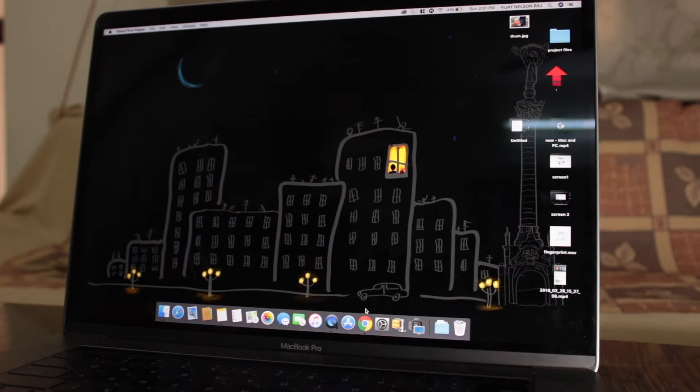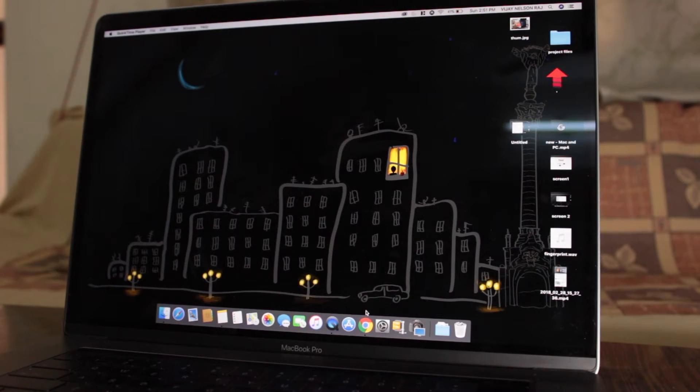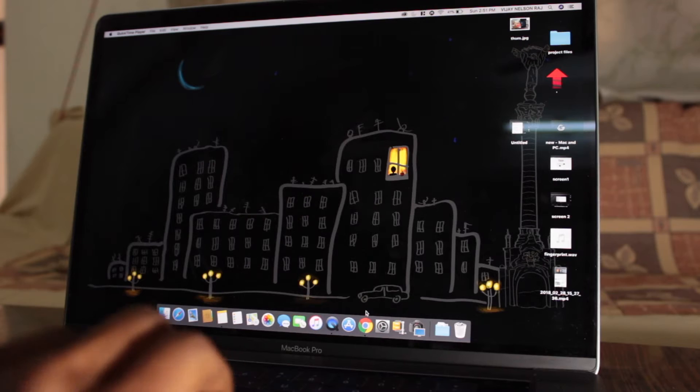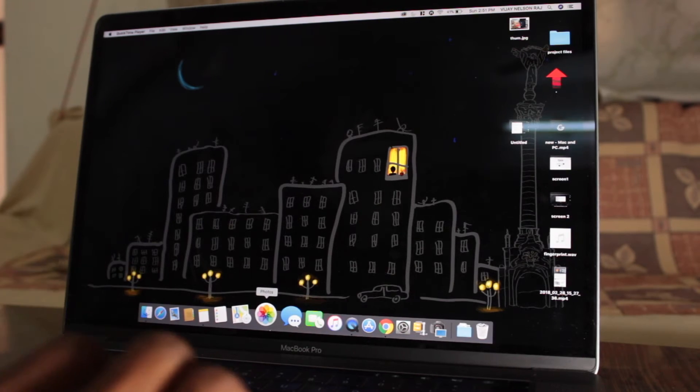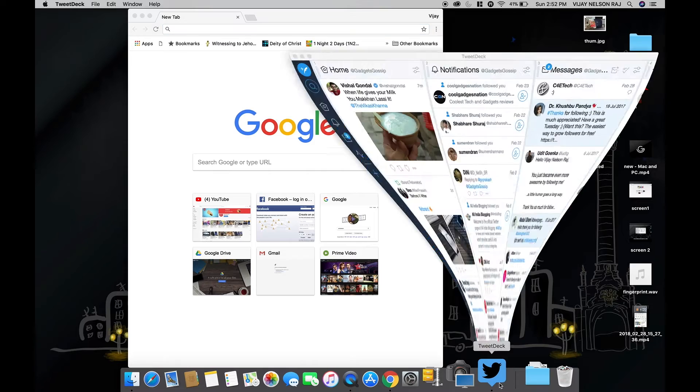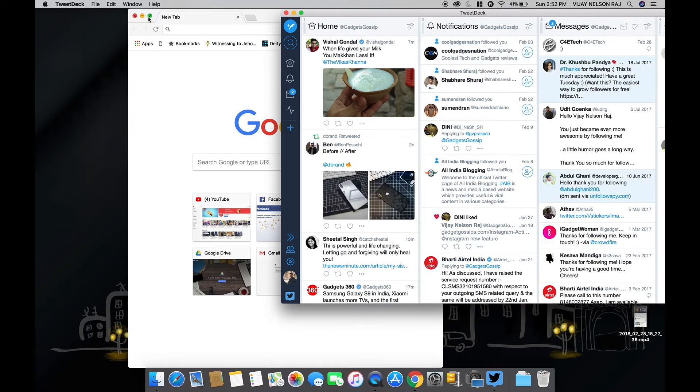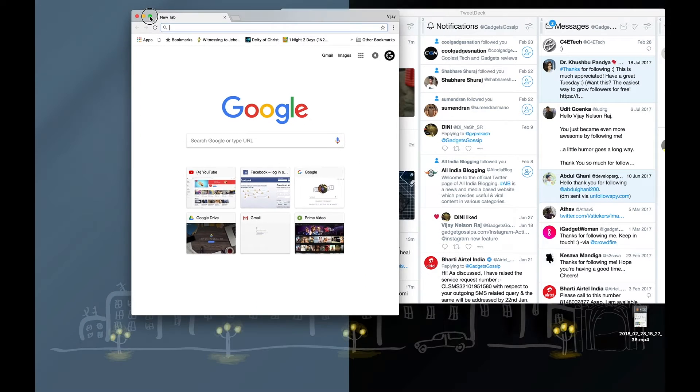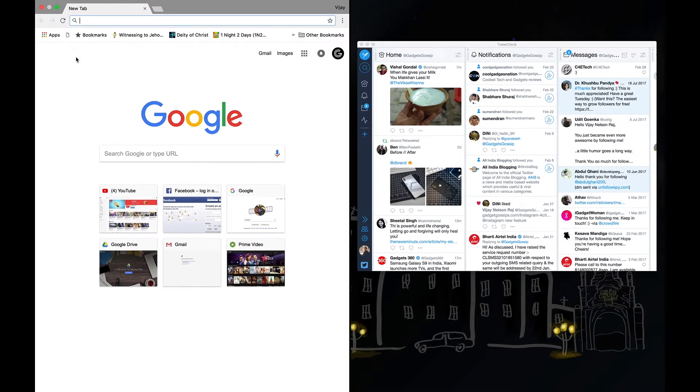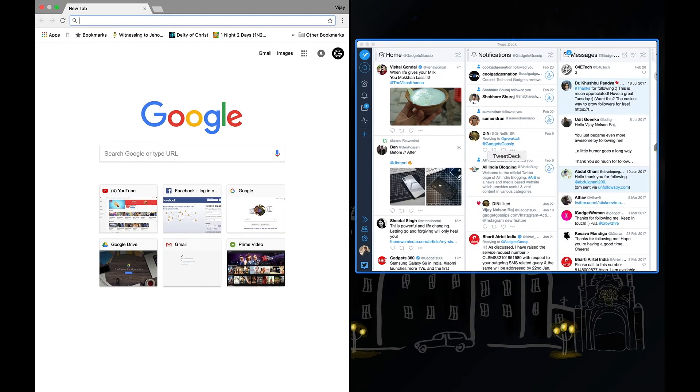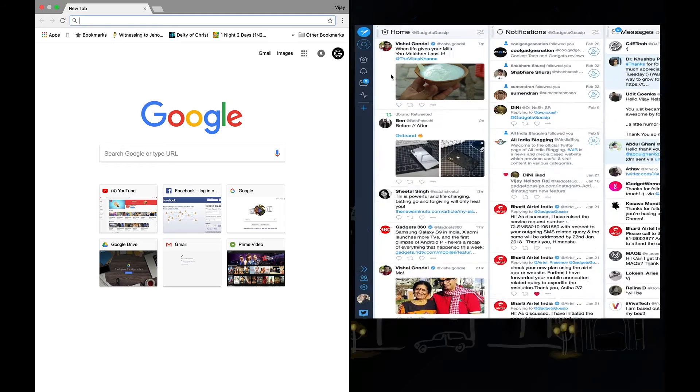The first tip on the list is split screen. Enabling split screen makes your multitasking easy. Just click and hold the green resize icon and drop the window in the highlighted area. Now select another app to multitask side by side.